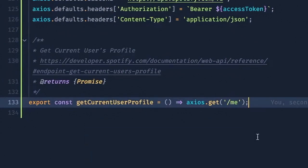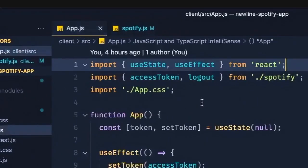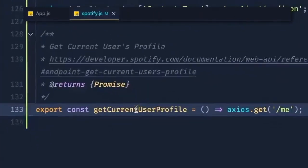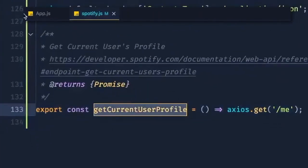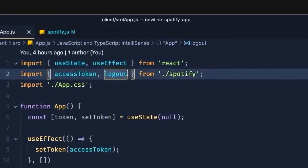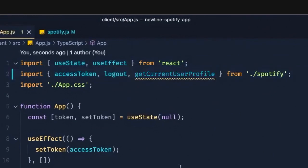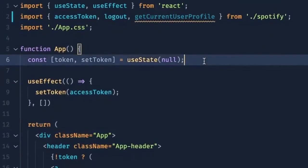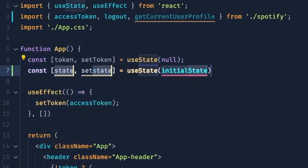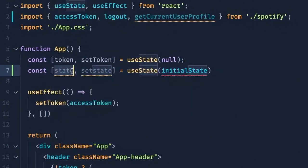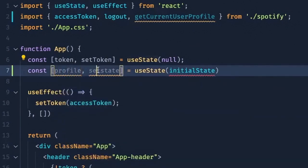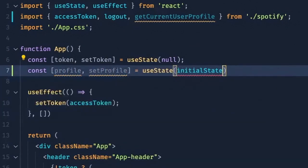Next, we can head back over to our app.js file and import this getCurrentUserProfile function. Then, we can add another useState hook to keep track of the data it returns. We'll call the state variable profile and set it to null initially.